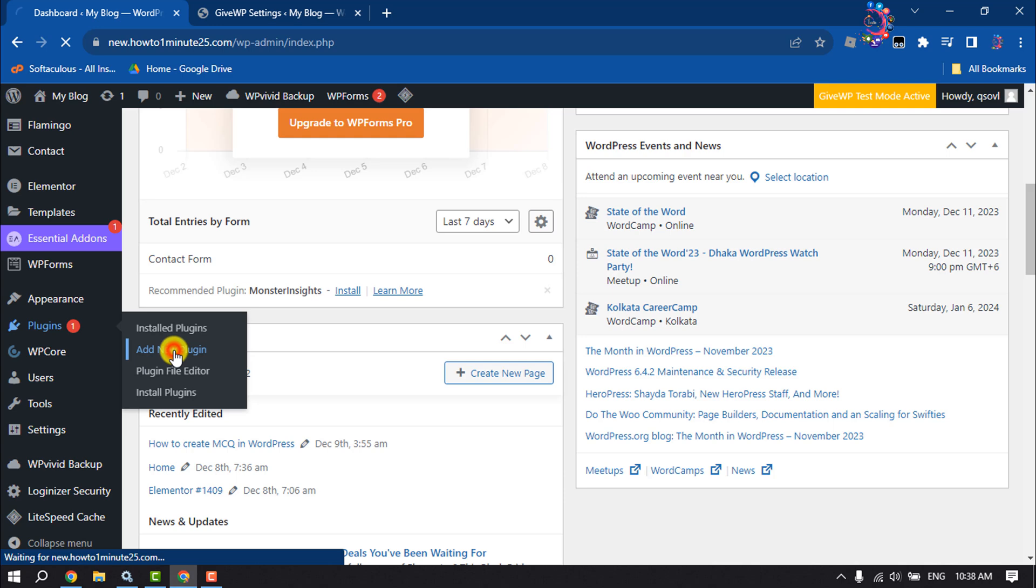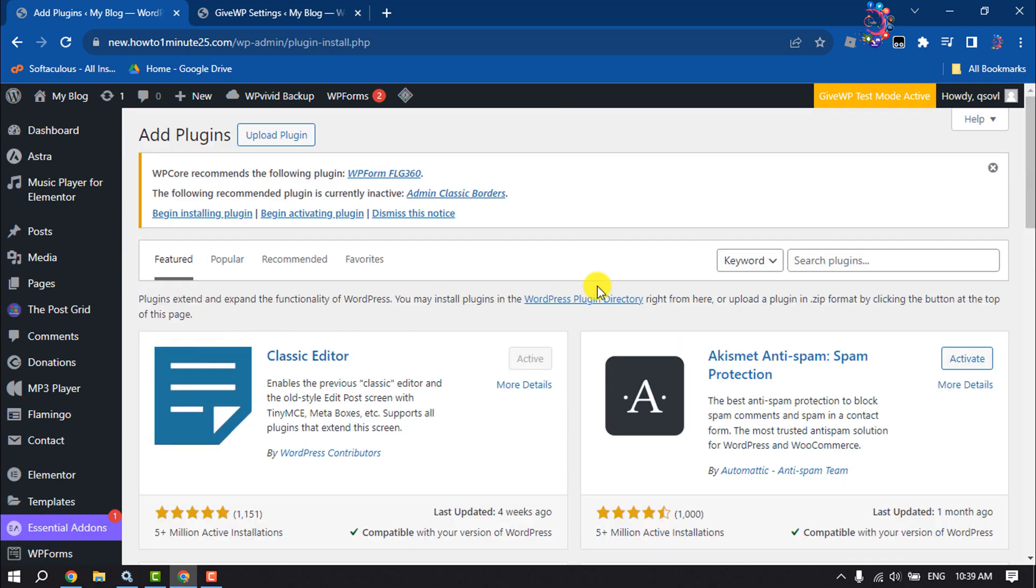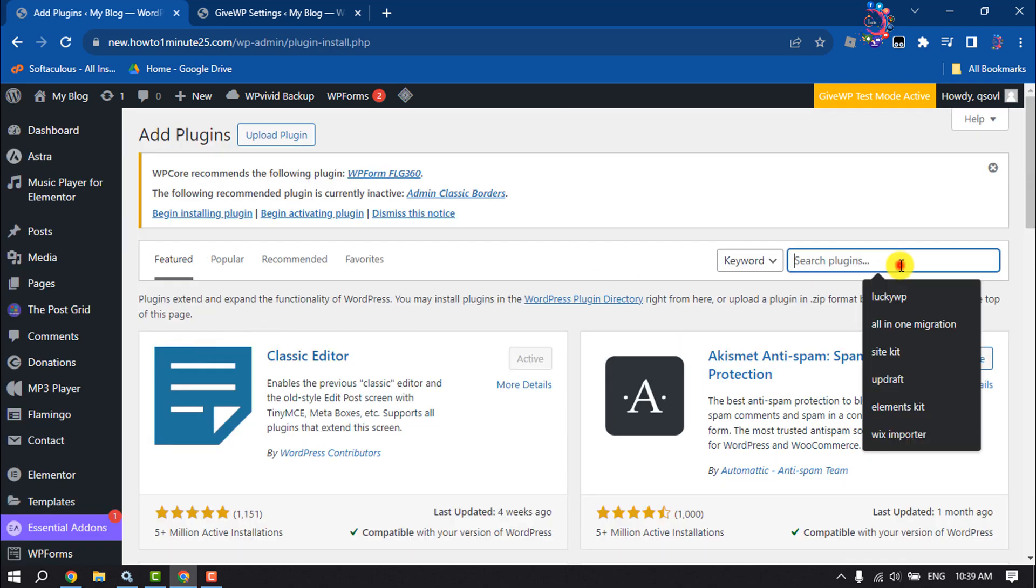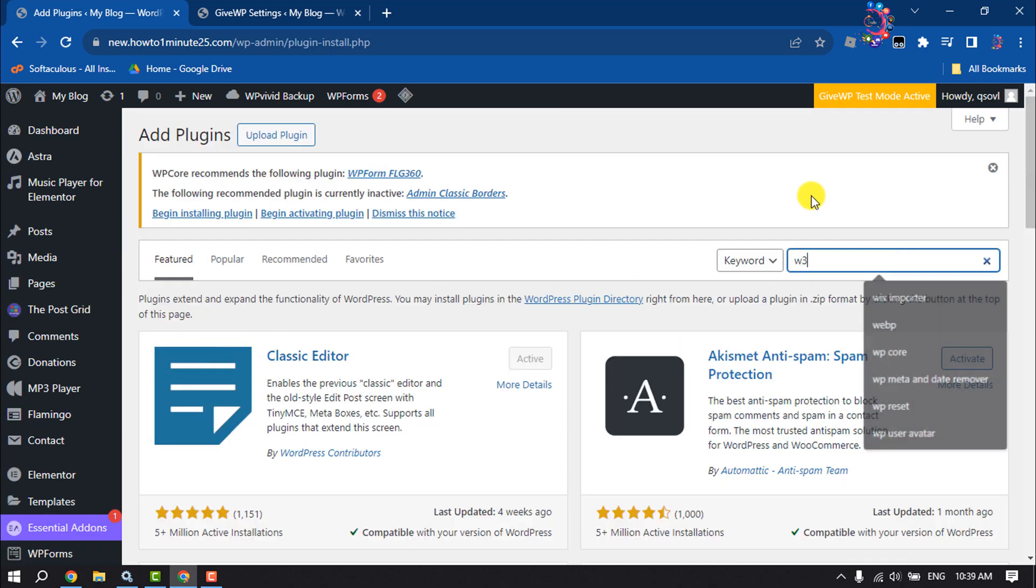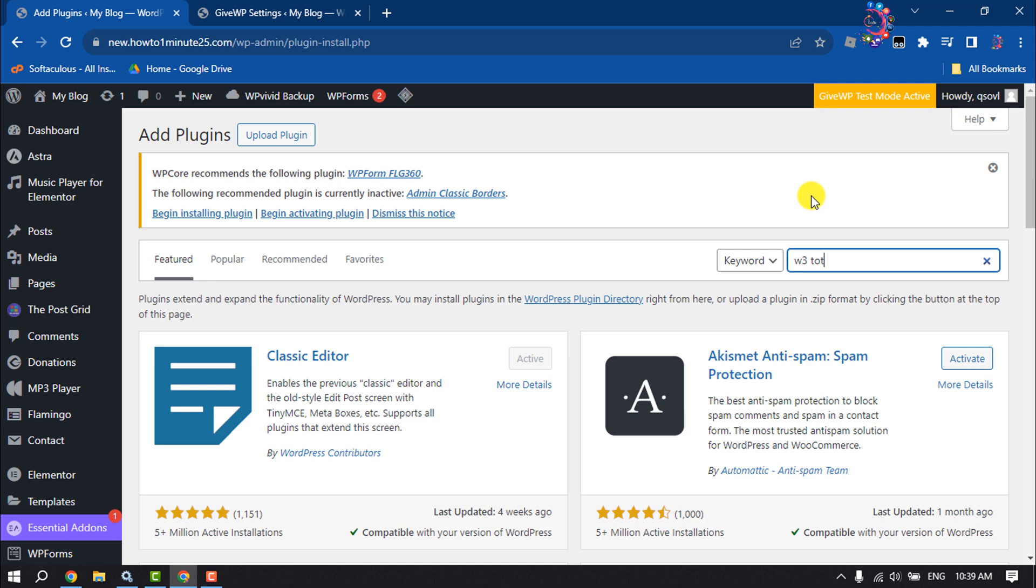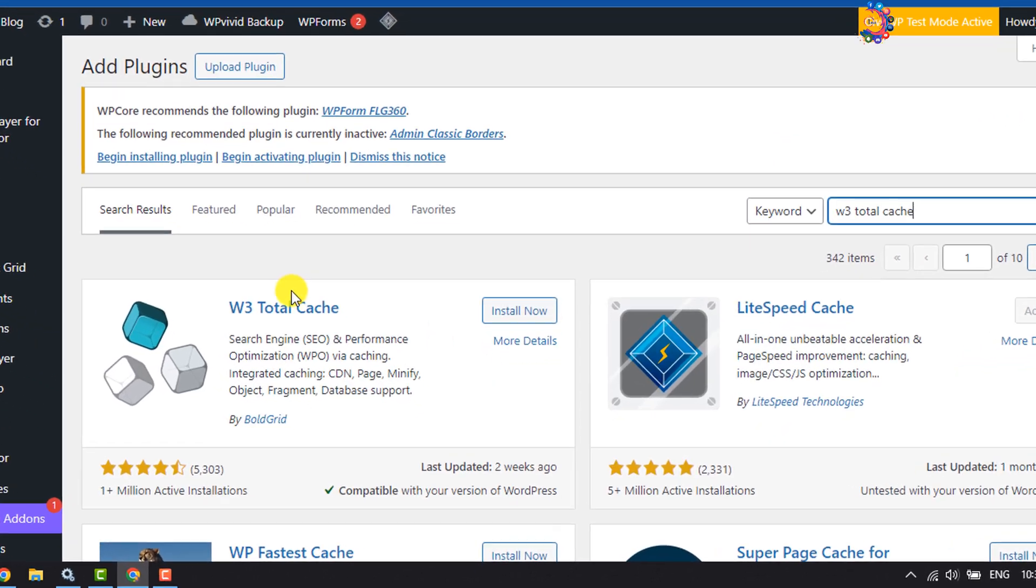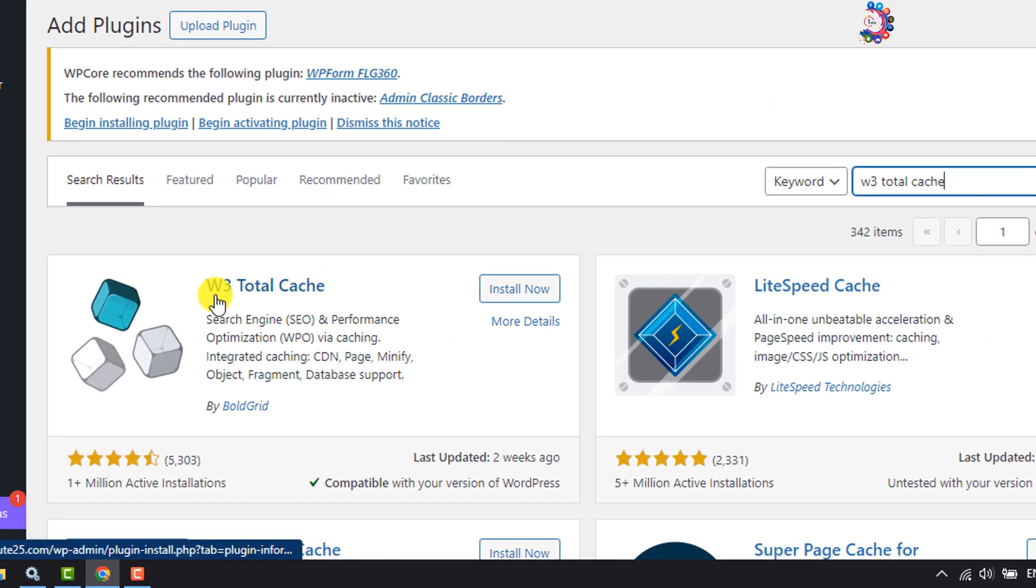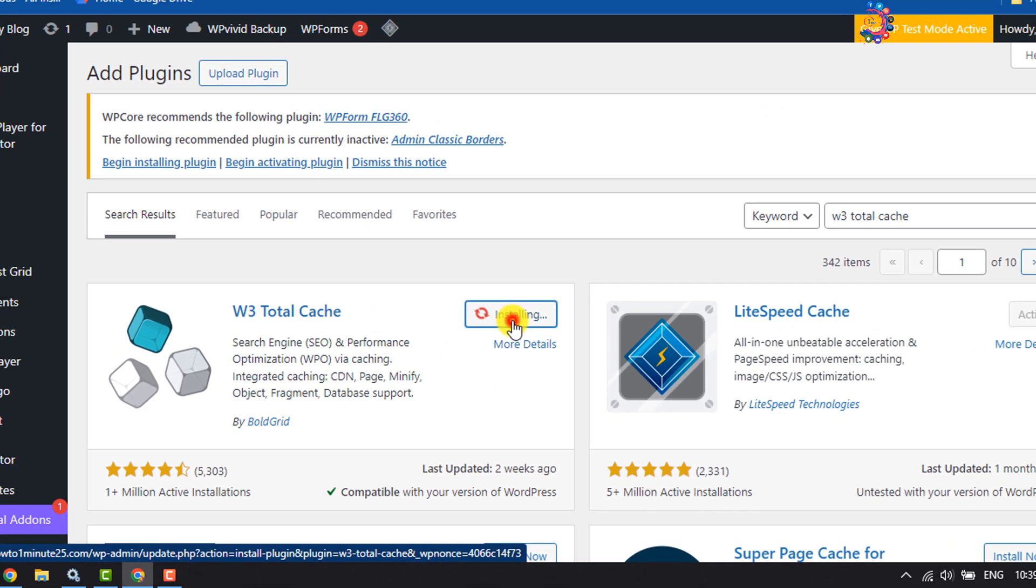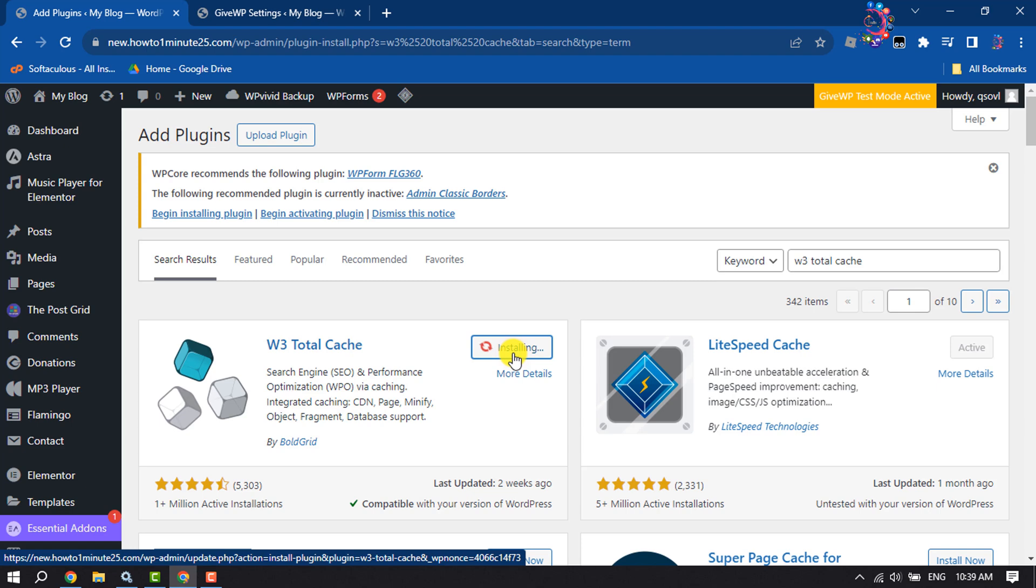In the search plugins box, type W3 Total Cache and hit Enter. Here you will get the plugin. Install and activate this W3 Total Cache plugin.